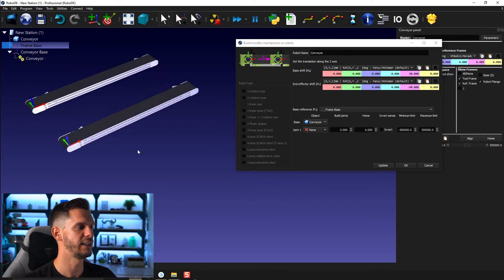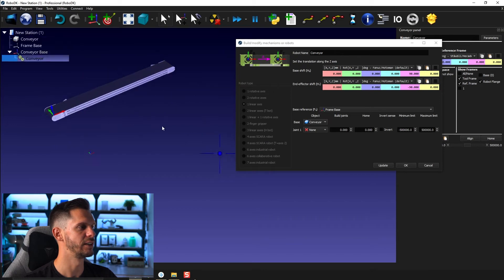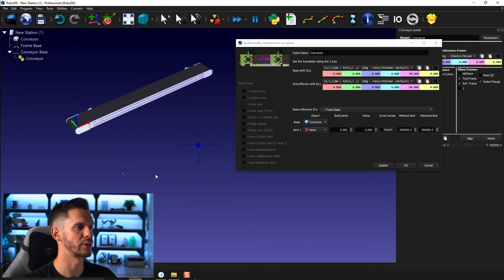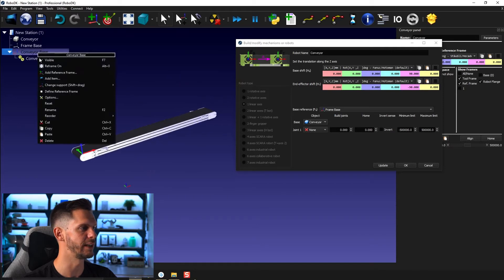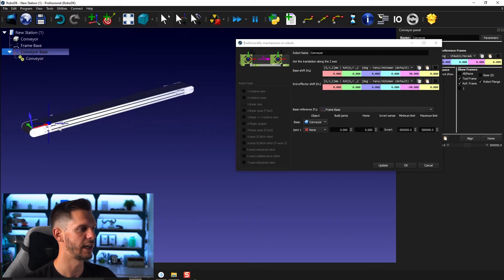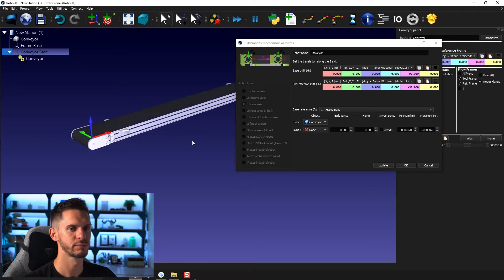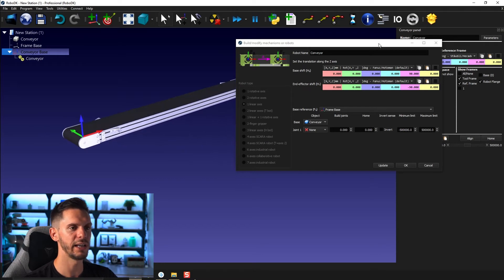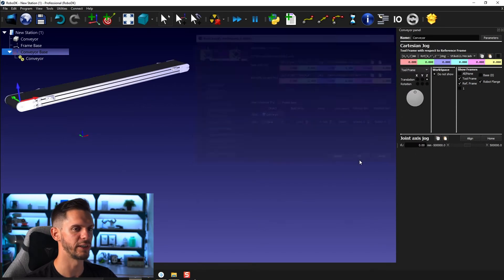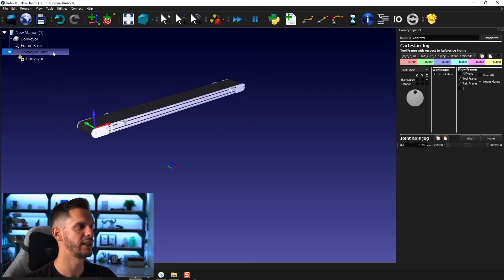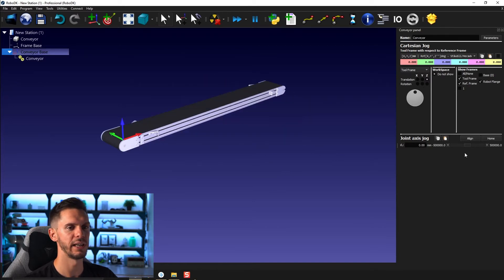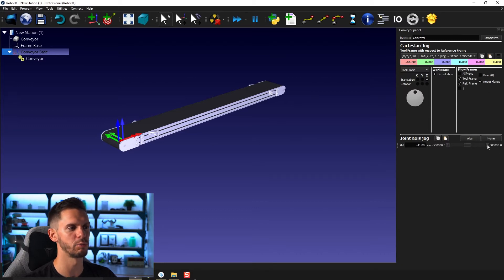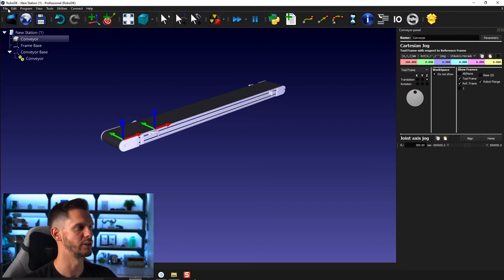And here we have a copy so we can hide the original 3D models and frame. I can reset that to put it at the origin of the station. And honestly, I'm pretty sure everything is fine here. So I can reset again. And I can now move the TCP in either direction. So this is the tool center point of the conveyor.